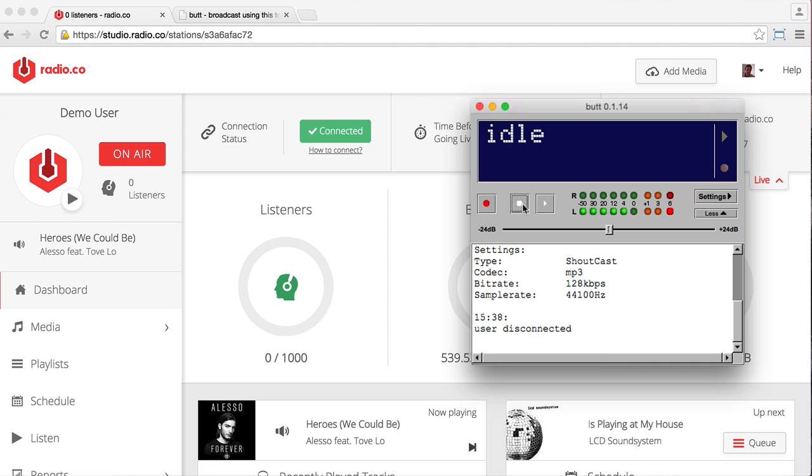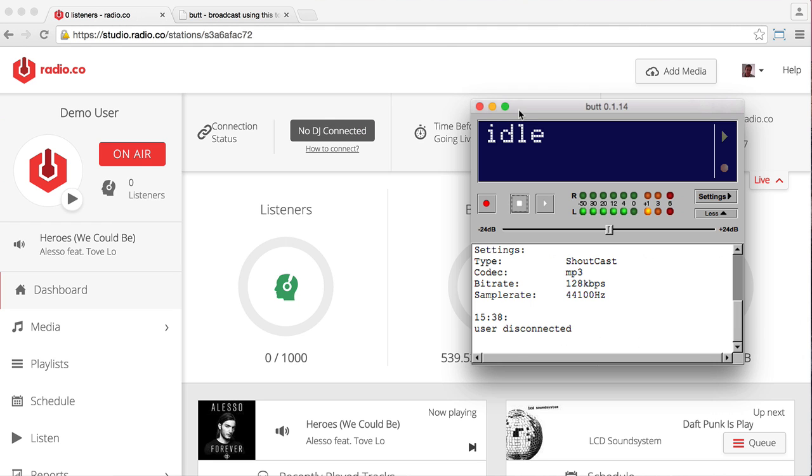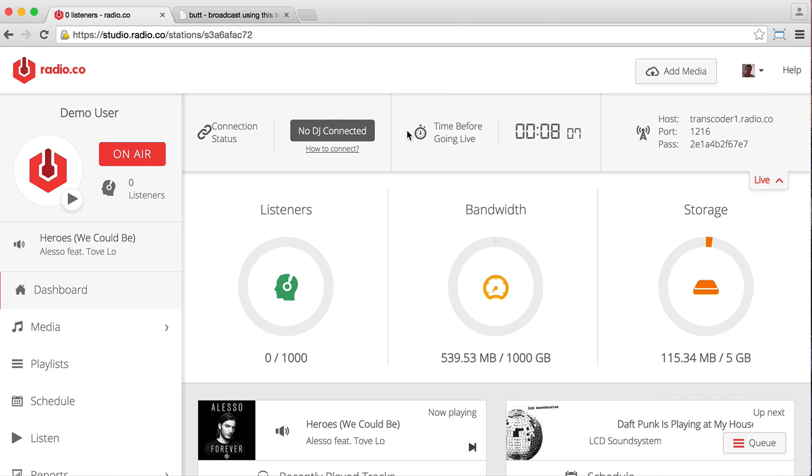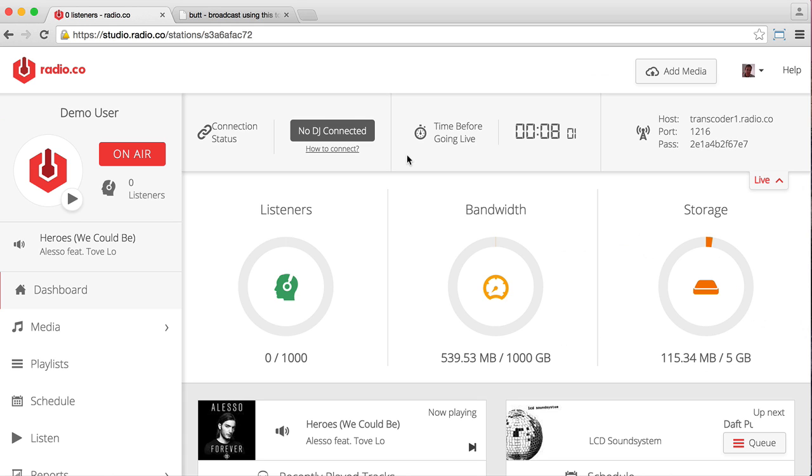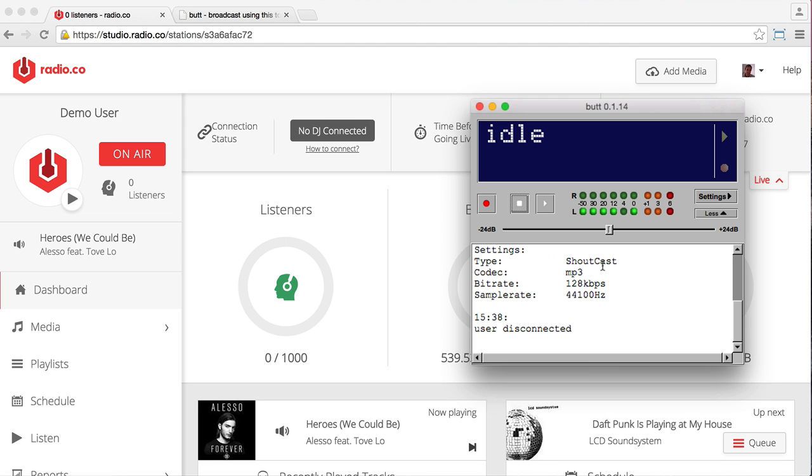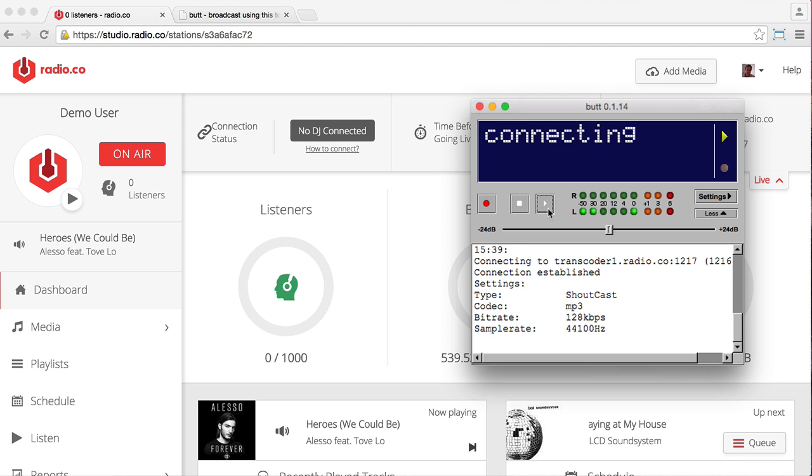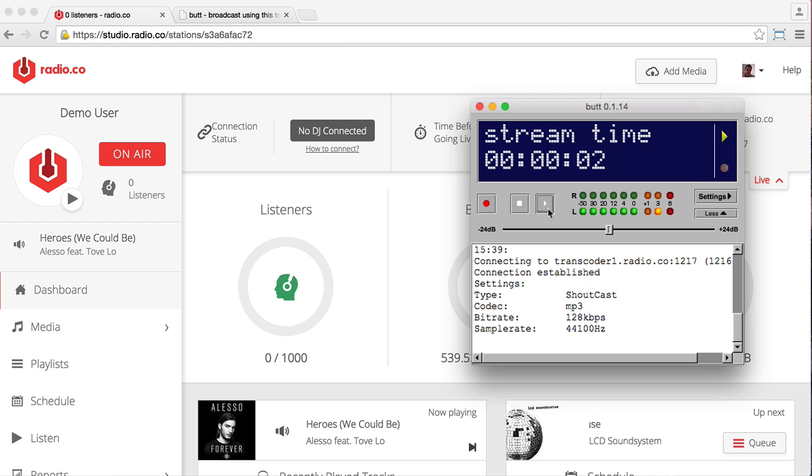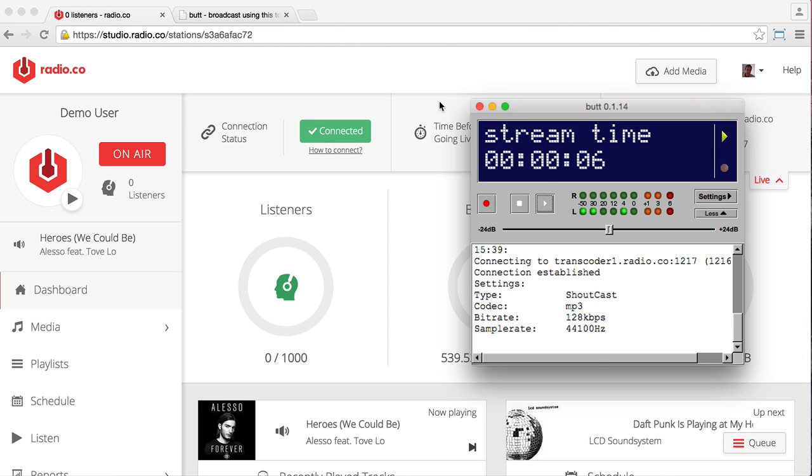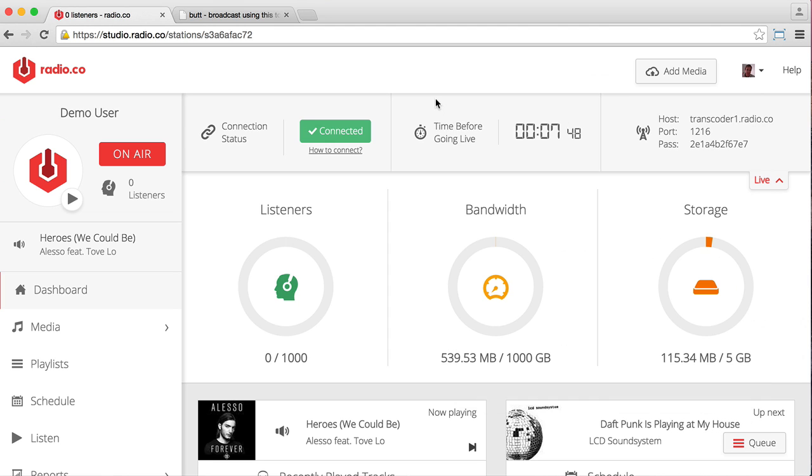Radio.co will automatically detect this, and will actually start broadcasting from the playlist again, which is great, because it means that, you know, your listeners won't get thrown off. They won't hear any dead air. They'll still get the same experience. And then, let's say I start broadcasting again, if I click on Play here, the system will, again, pick this up, and it will automatically transfer back to my live broadcast. How clever is that?